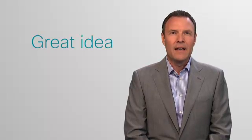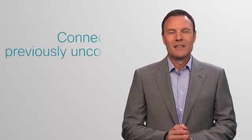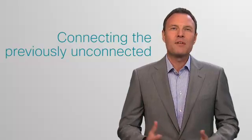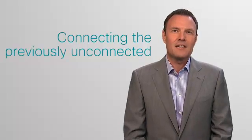So if you have a great idea and are out there thinking, if only someone could connect you, connecting the previously unconnected is what we do at Cisco.